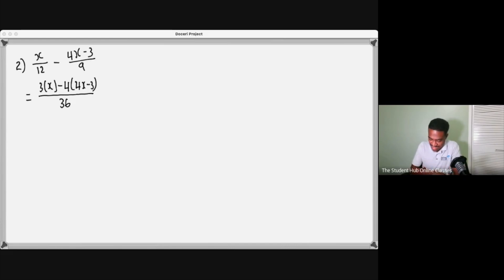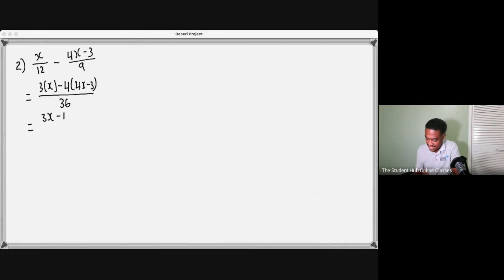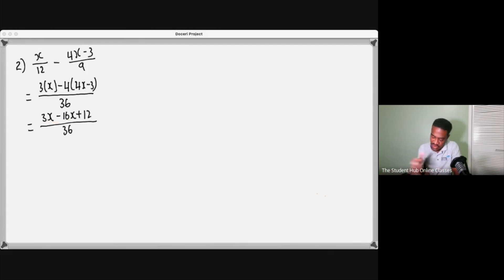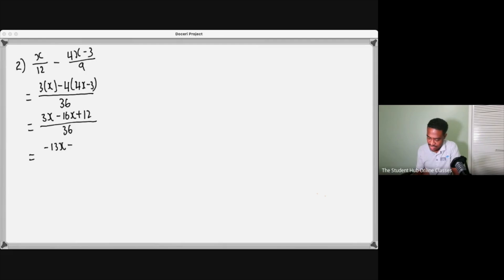You get 3x minus 16x plus 12. This here would give you negative 13, so you could say 12 minus 13x over 36, or negative 13x plus 12 over 36.